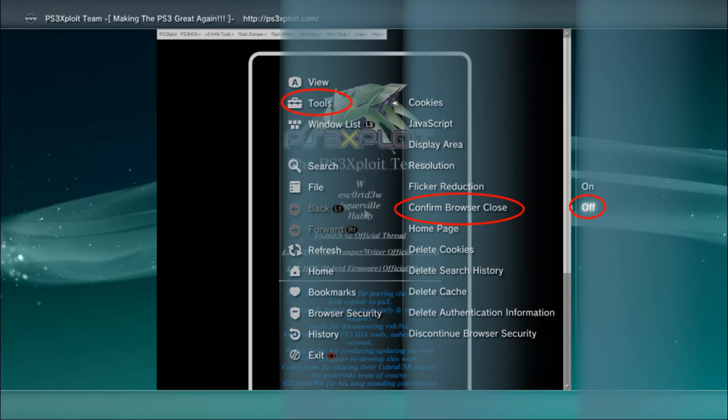After the firmware is installed, go to your PS3 browser and make sure to disable browser confirm close, as you see on this image.